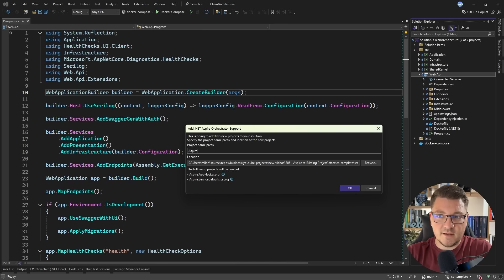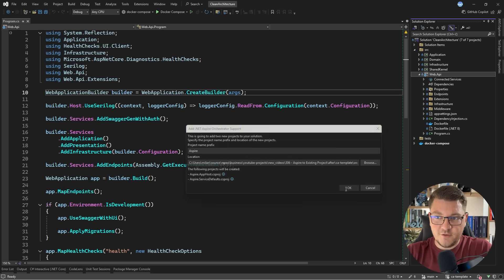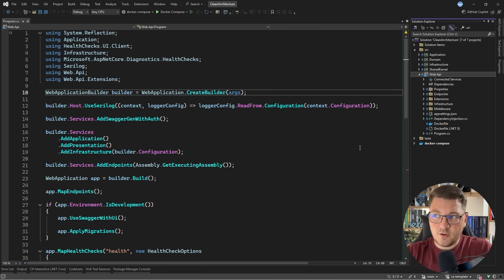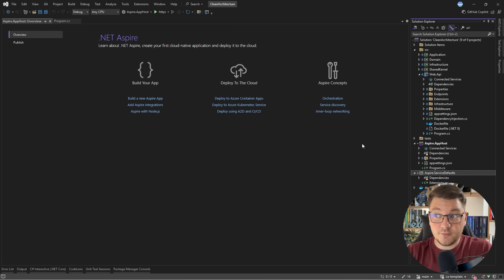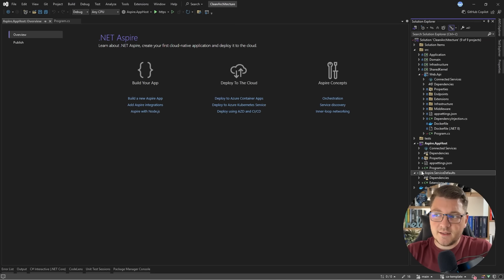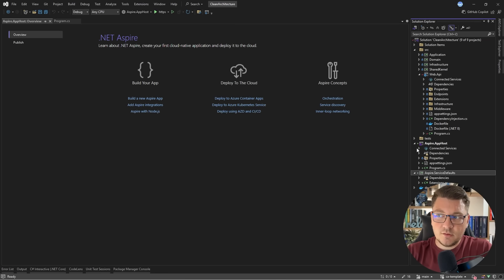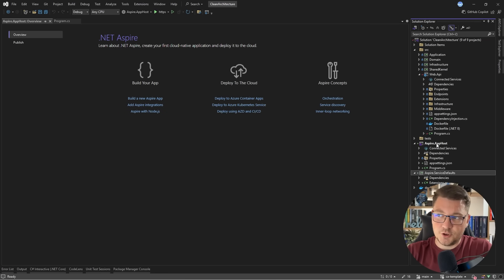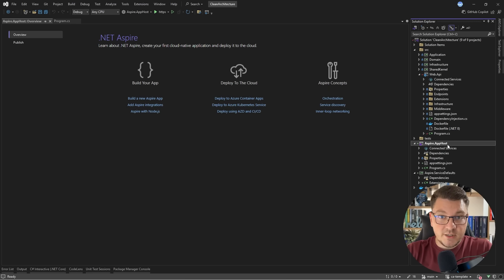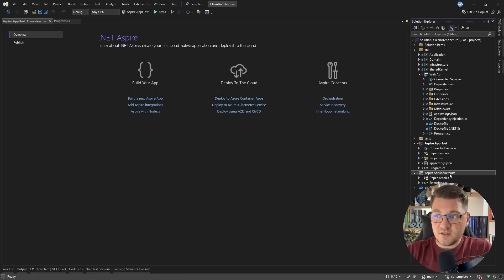I'm going to give my Aspire project a name. It's going to have the Aspire prefix, and then I'm going to scaffold the Aspire projects. You'll see that we're getting two new projects inside of our solution: the Aspire app host, which now becomes the startup project, and the Aspire service defaults.